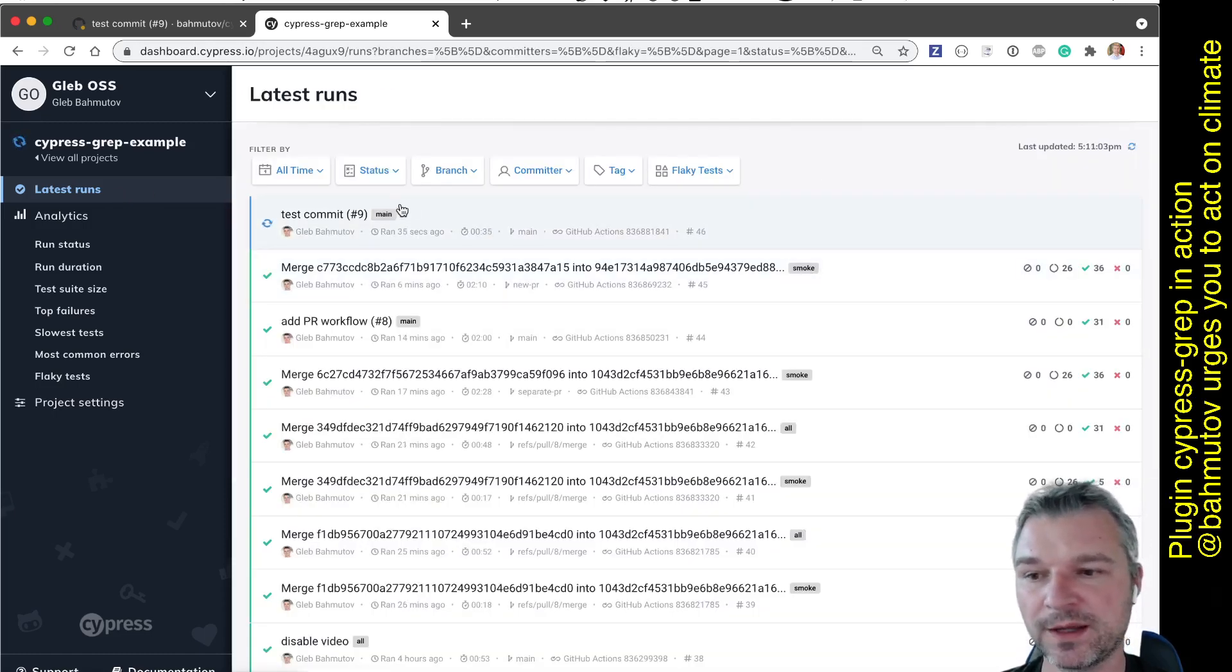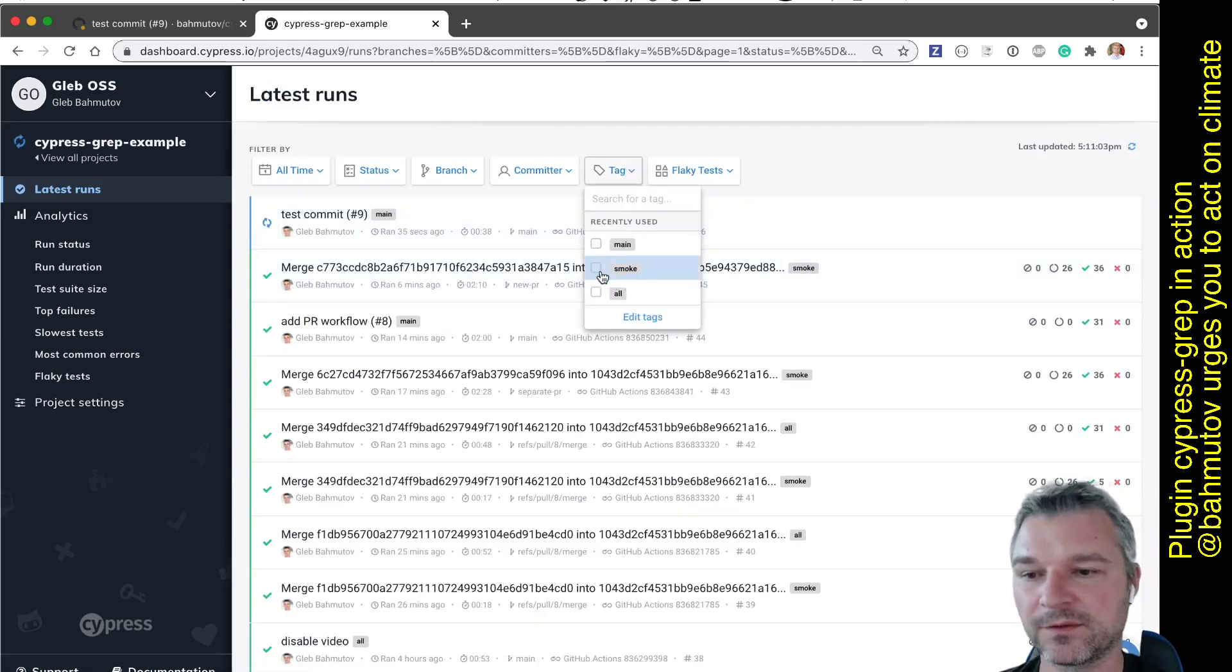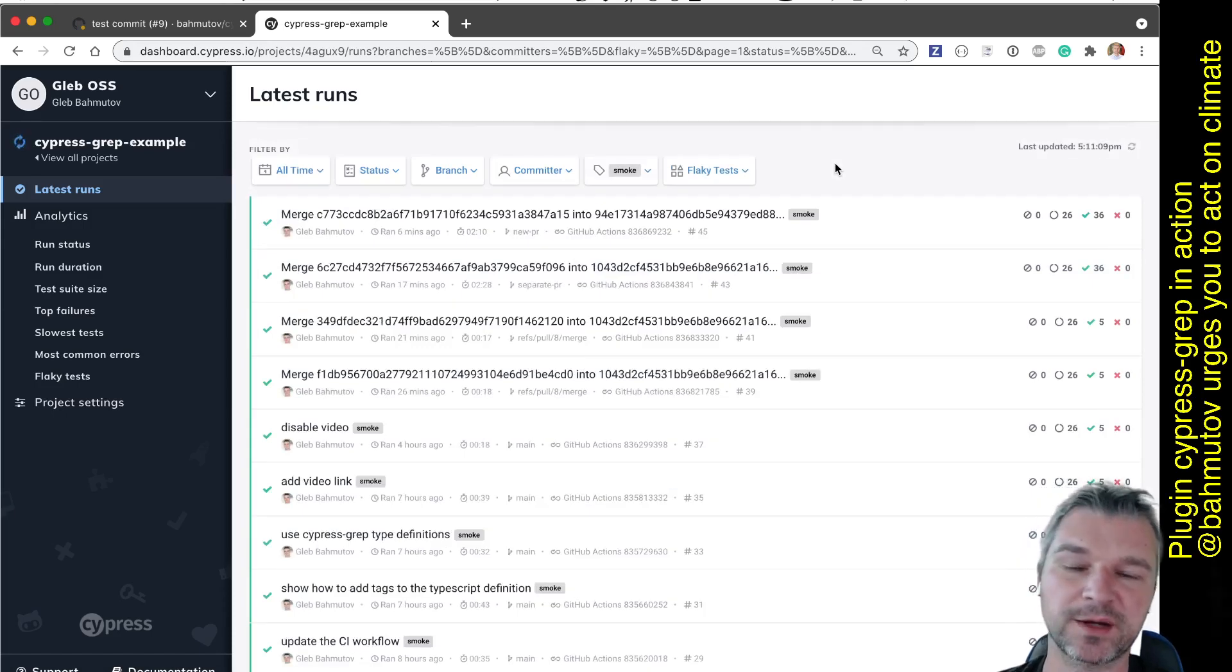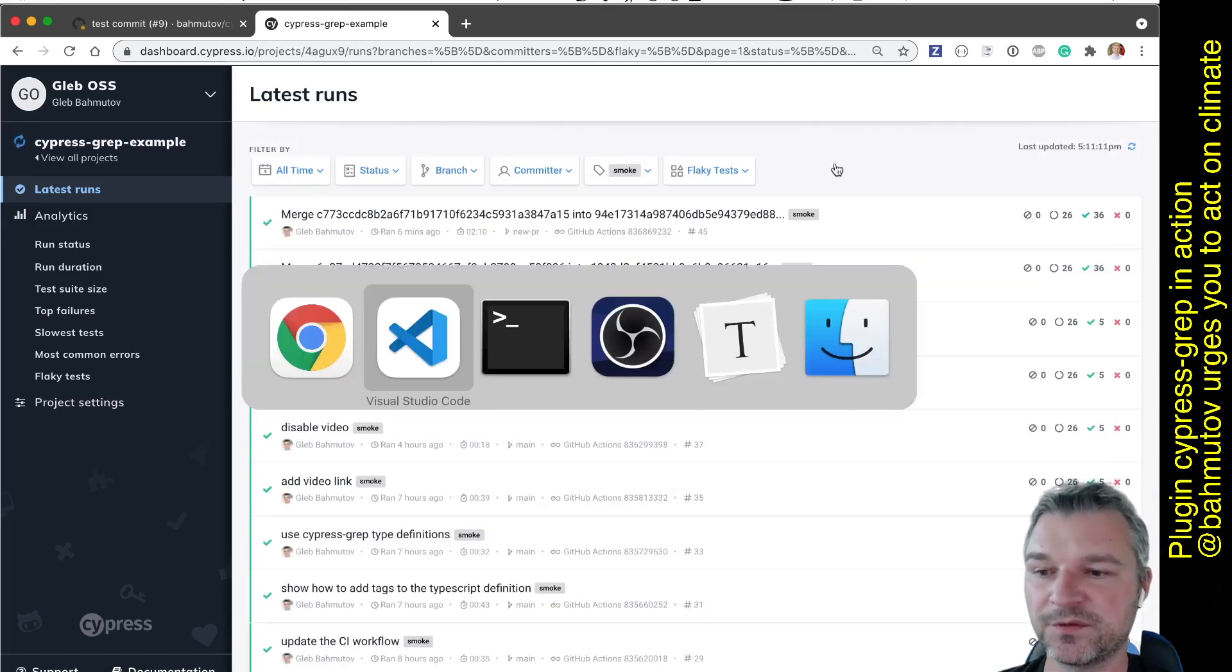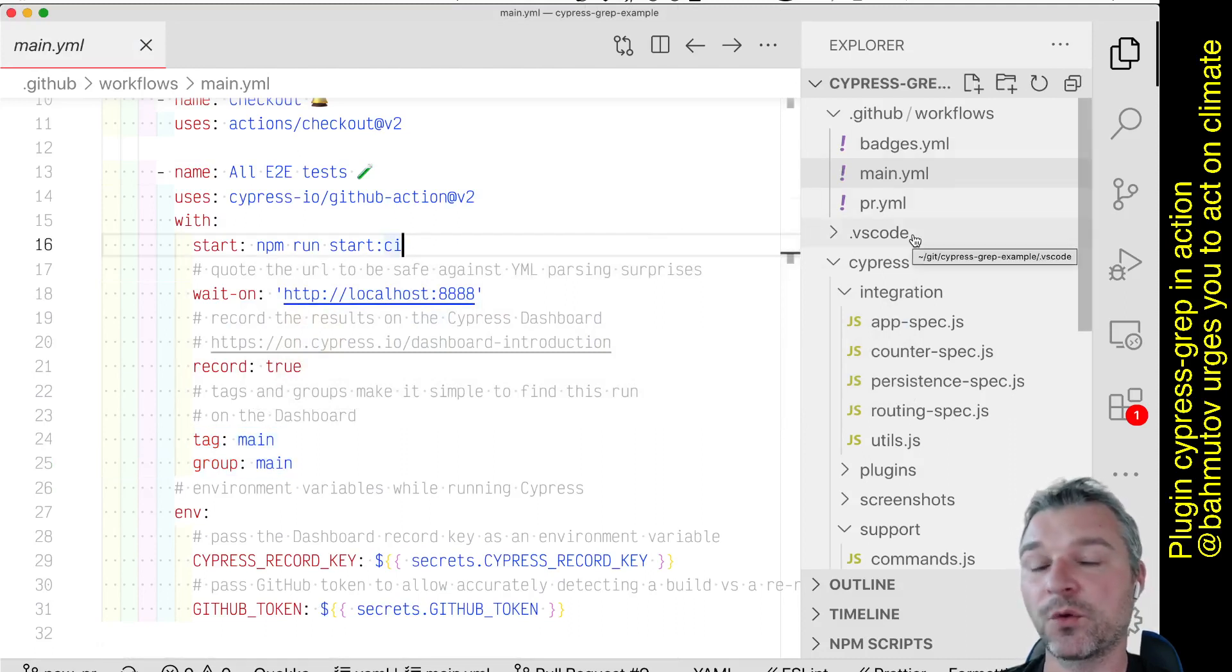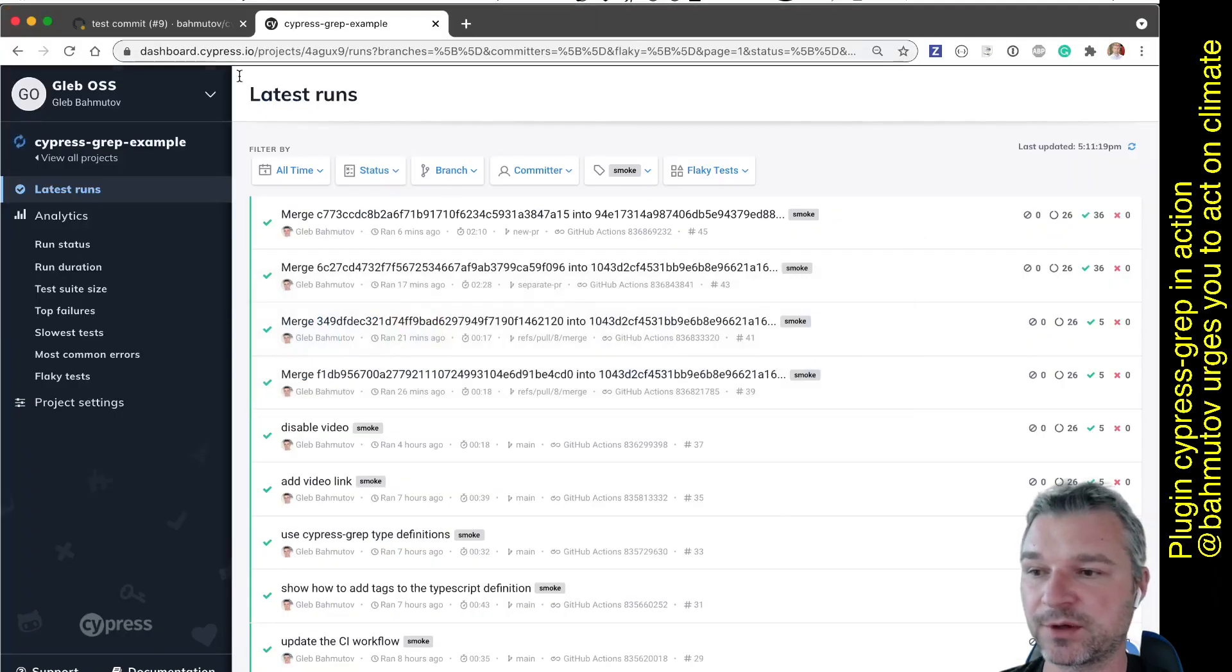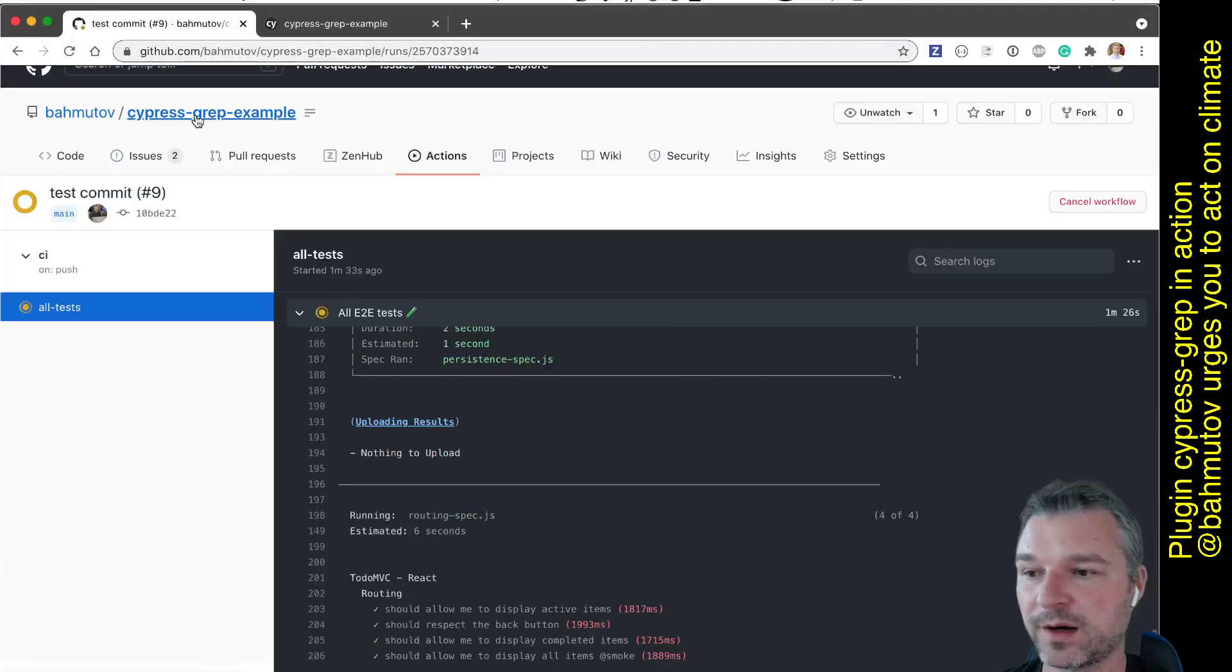the smoke main allow me to easily find those particular runs with the tag present from Cypress dashboard. So this is how I organize my workflows so that I can quickly validate pull requests and run all the tests sets where appropriate.